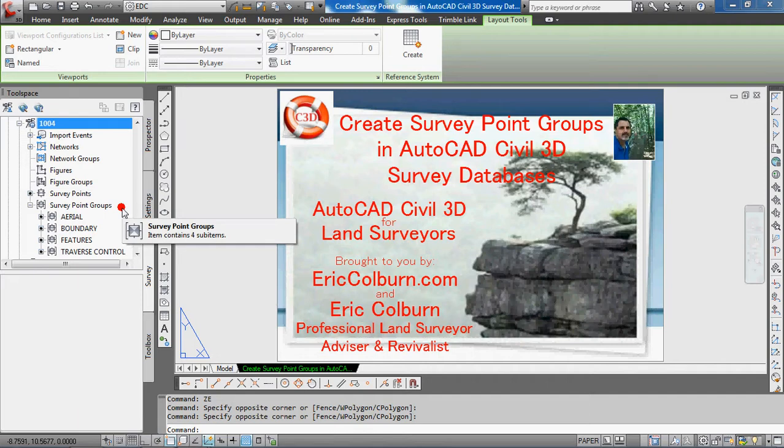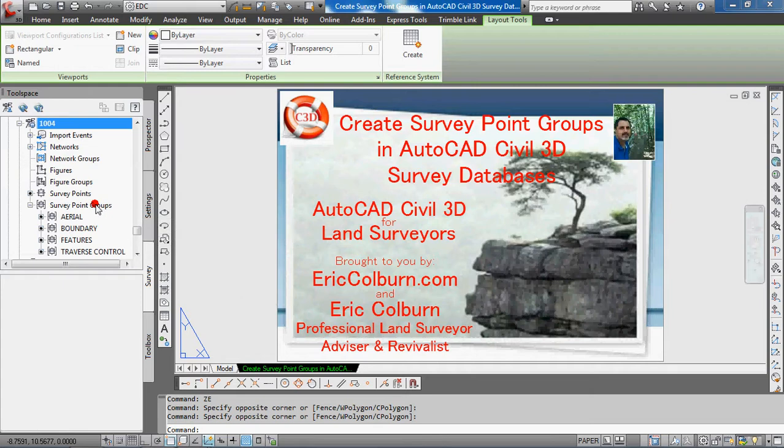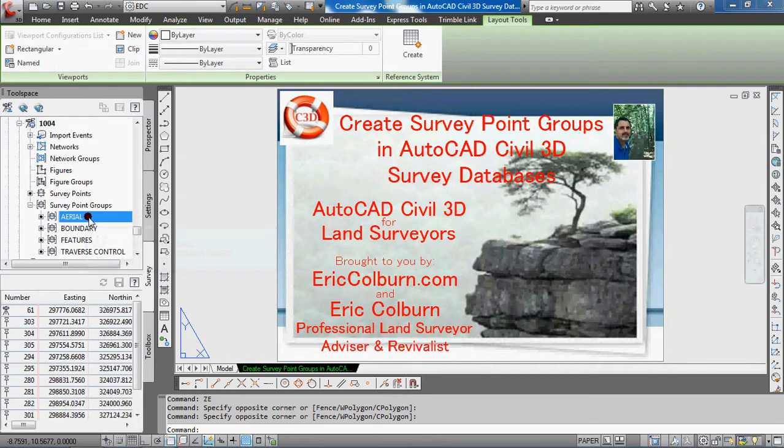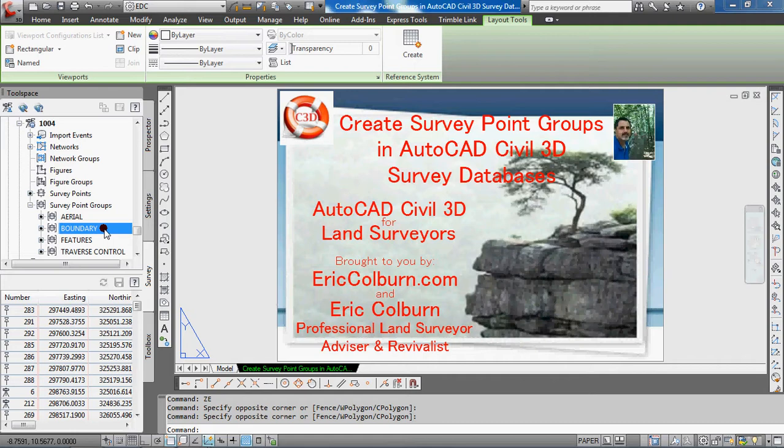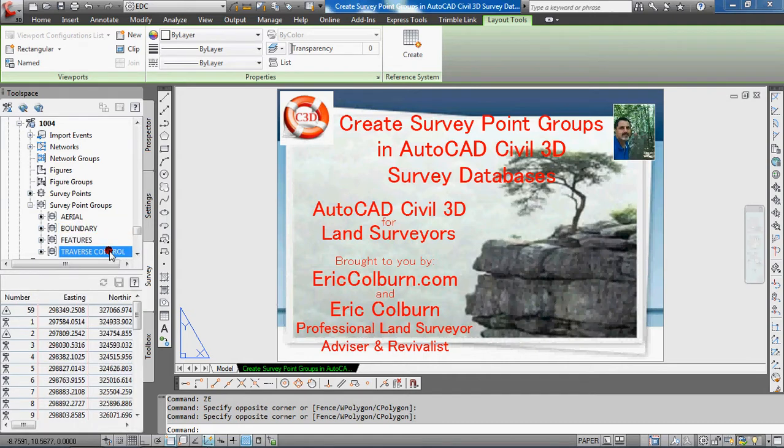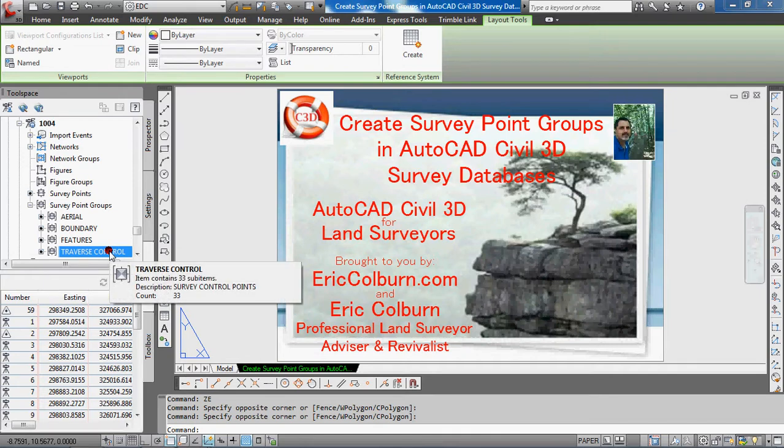You can see in this database I already have an aerial point group, a boundaries point group, a features point group, and a traverse control point group. So let's look at how to create a new point group.